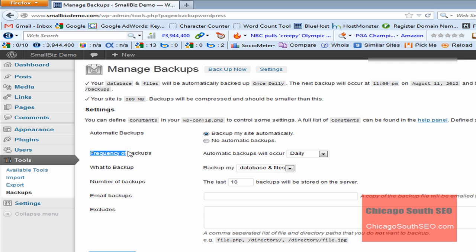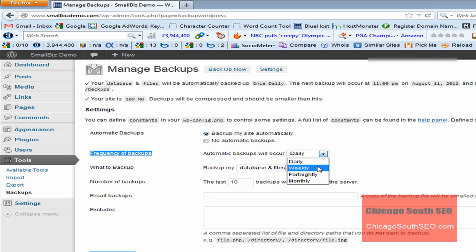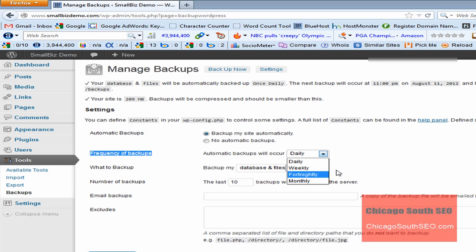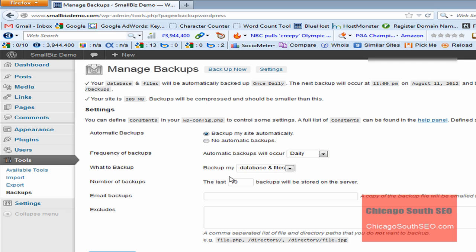The next thing we want to set is the frequency of backups. It allows you to run an automatic backup that will occur daily or weekly or fortnightly, which is basically every two weeks, or monthly. We're going to select daily. We'll just leave it at the default.